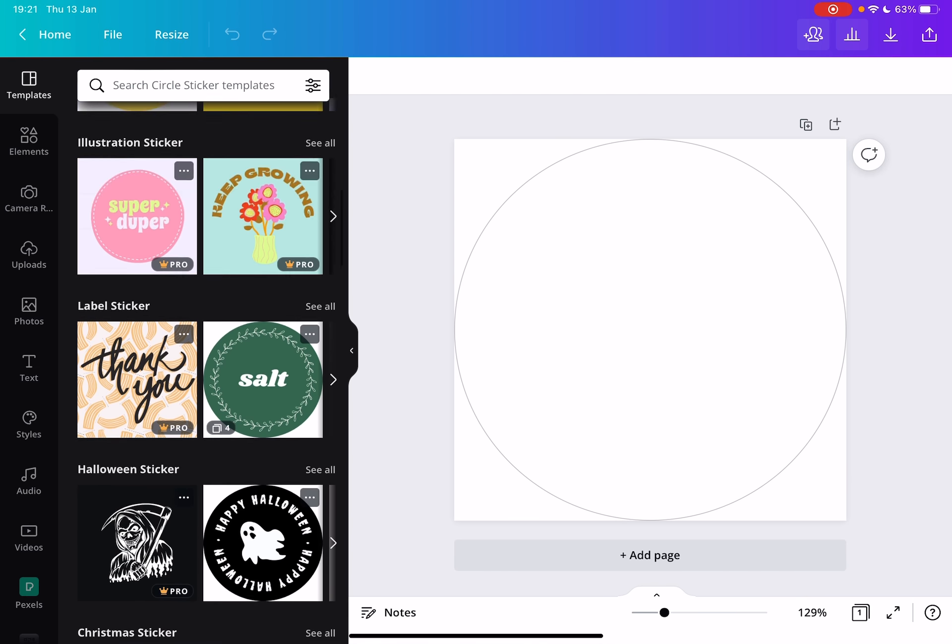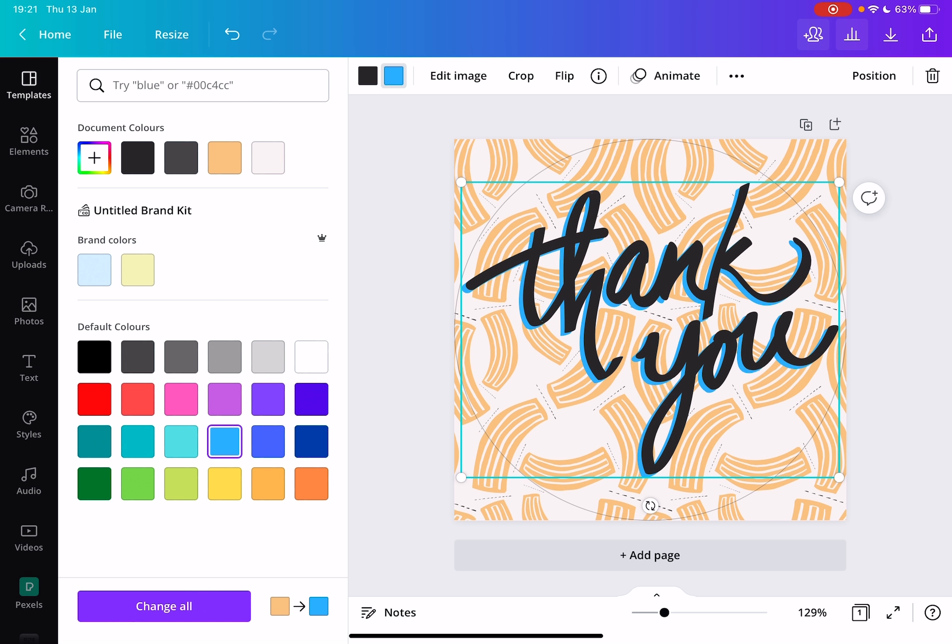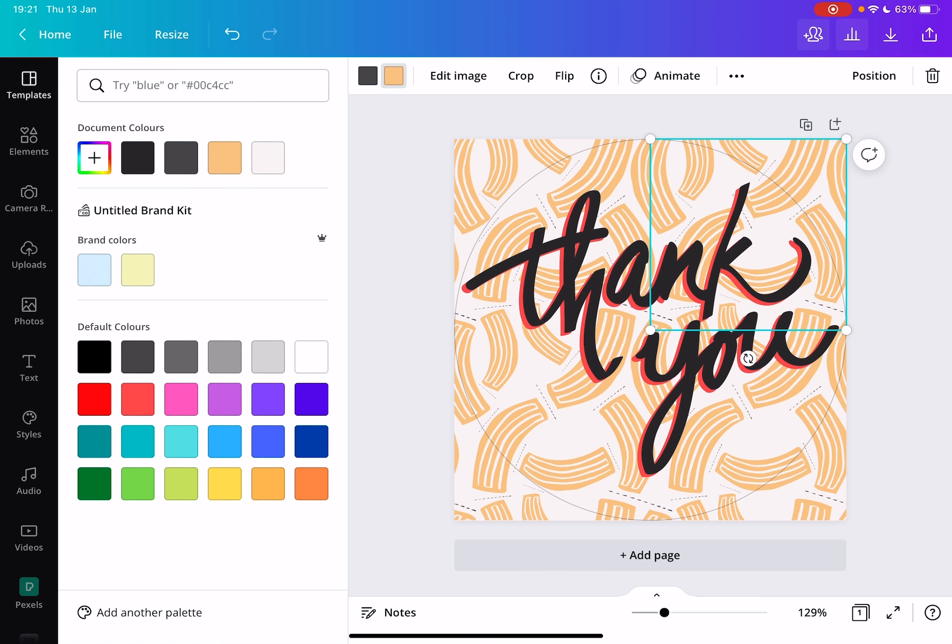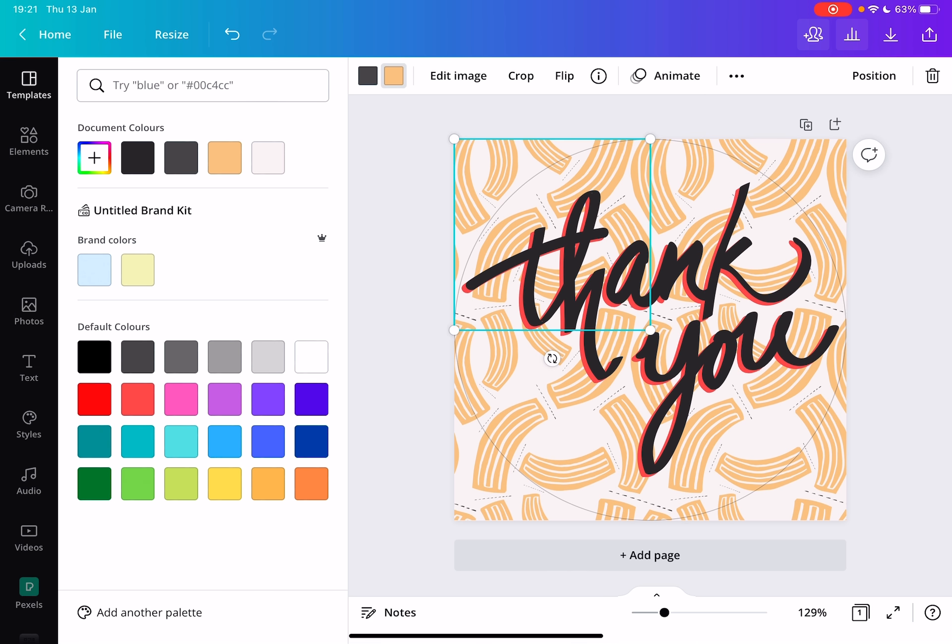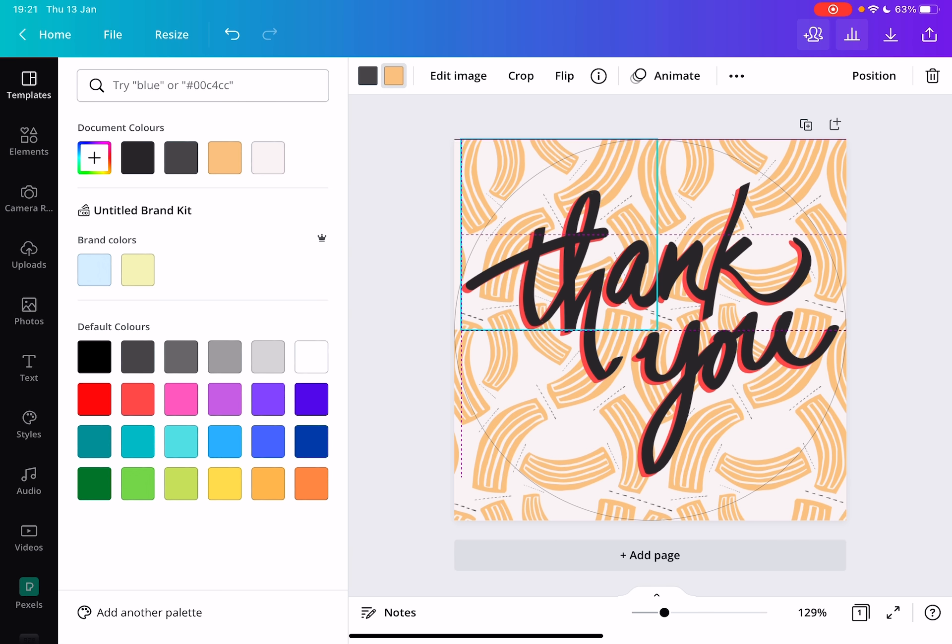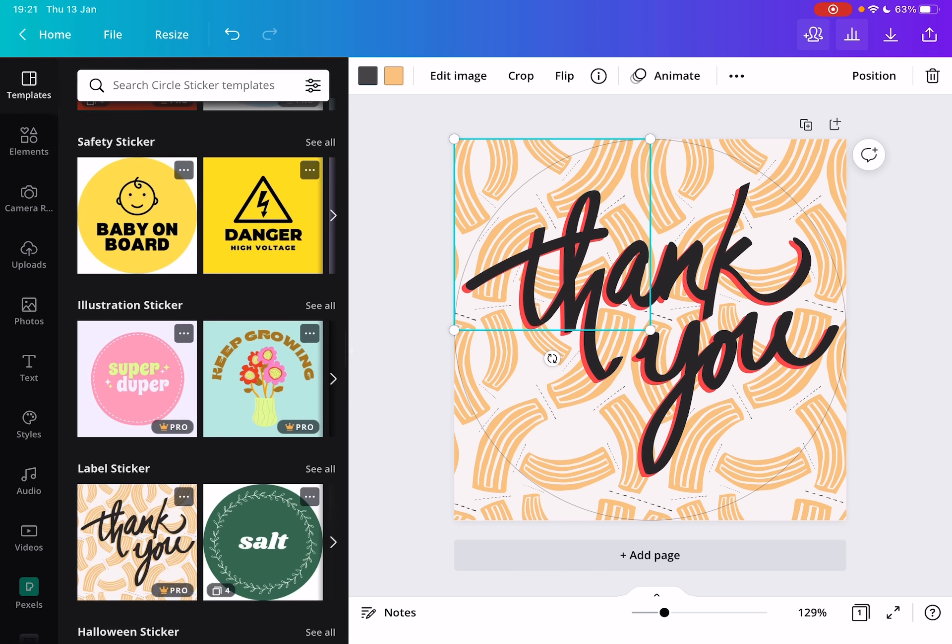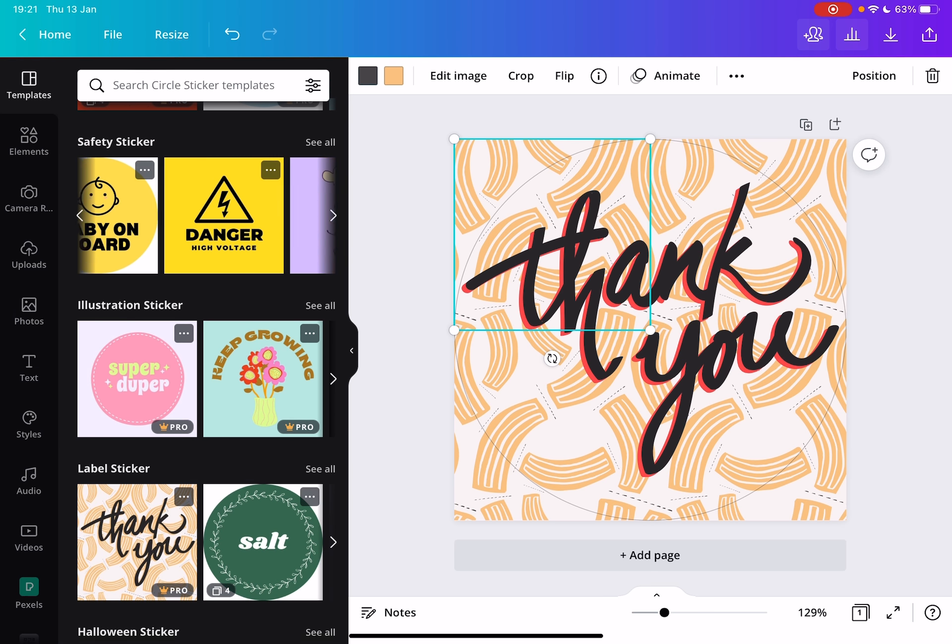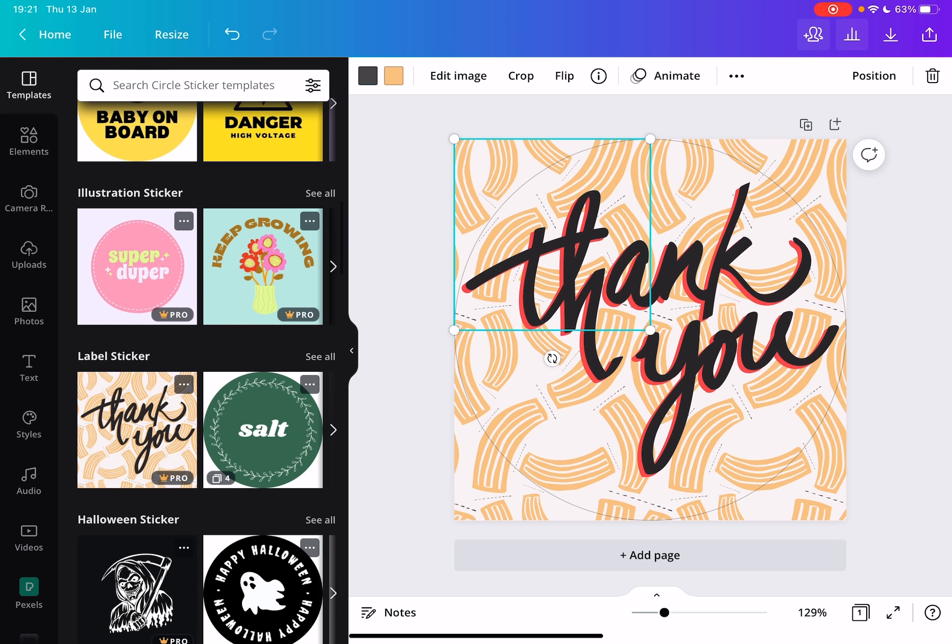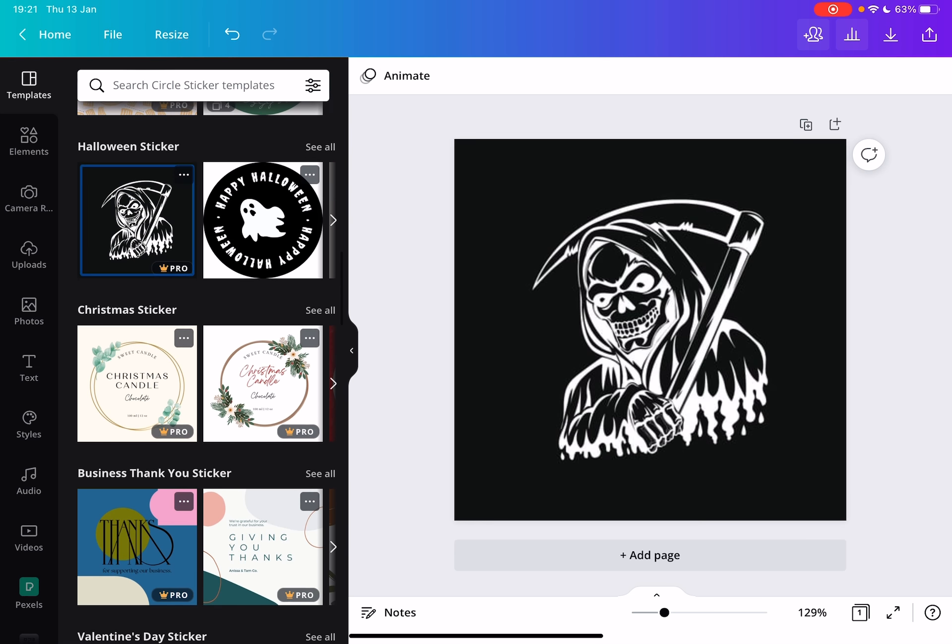For example, I want to create a thank you sticker. Here I can change the text, I can type in something else, I can change the color of the text, as you can see the back color. I can change these design elements in the background and the color of them as well. So you can really make it your own very easily and very beautifully.